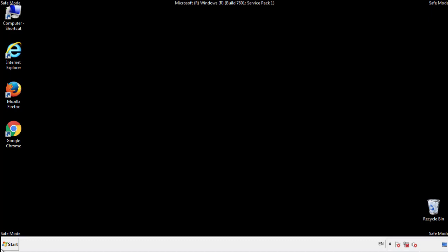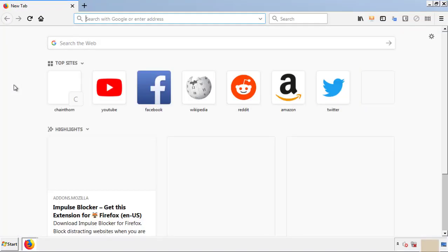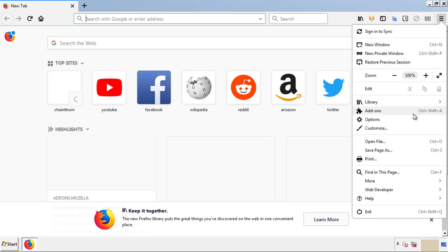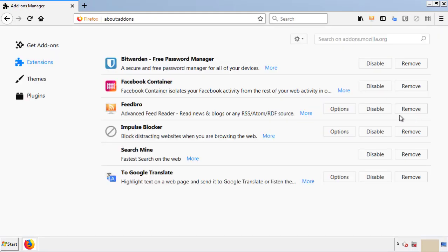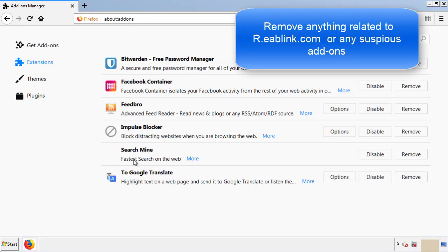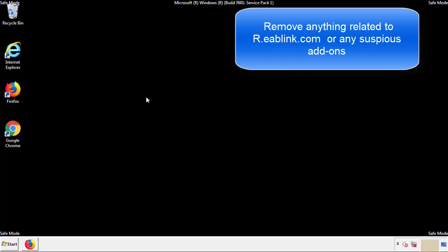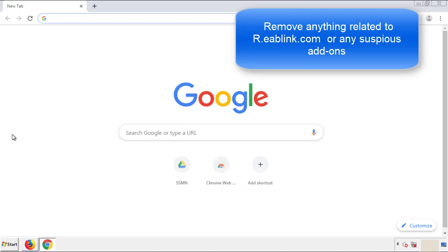We want to make sure there aren't any leftovers in our browser extensions, so we'll start off with Firefox. Back to the menu icon and down to add-ons. From here, we'll be looking for any extensions that may be causing our problems. Just have a look around and delete everything that looks suspicious. Once Firefox is restarted and we've made sure there's no miscellaneous extensions, we can move on to Chrome.